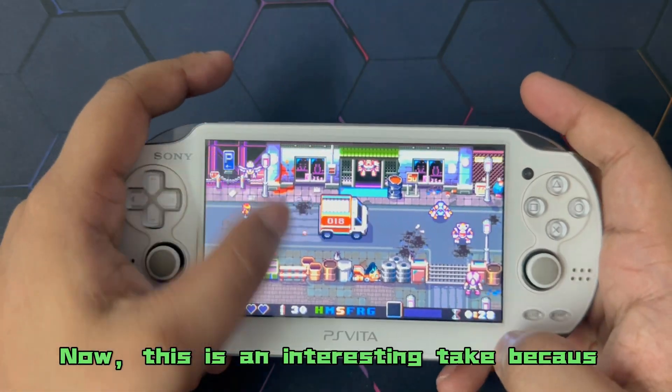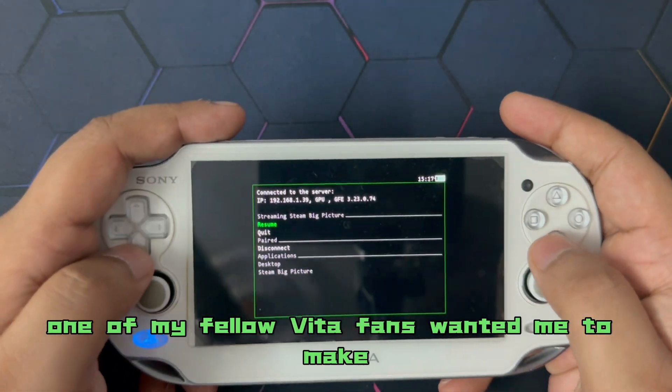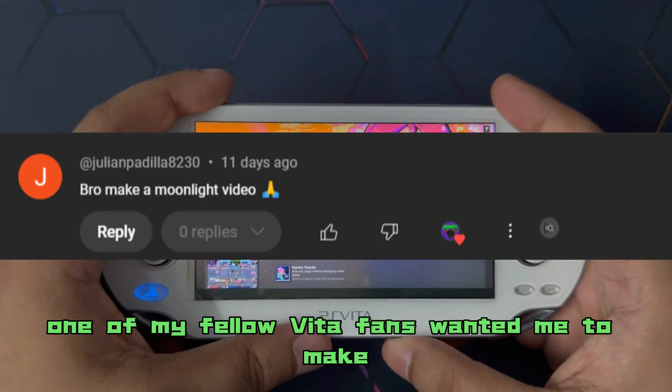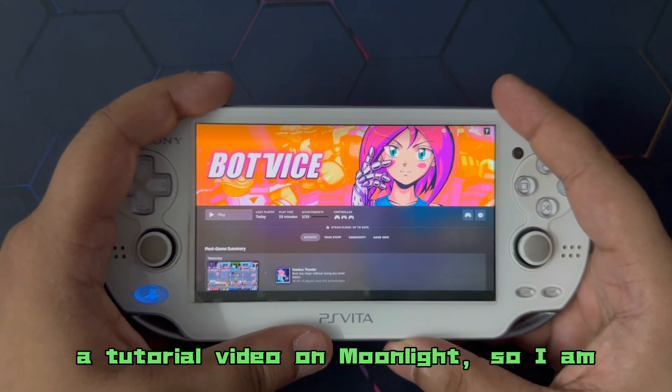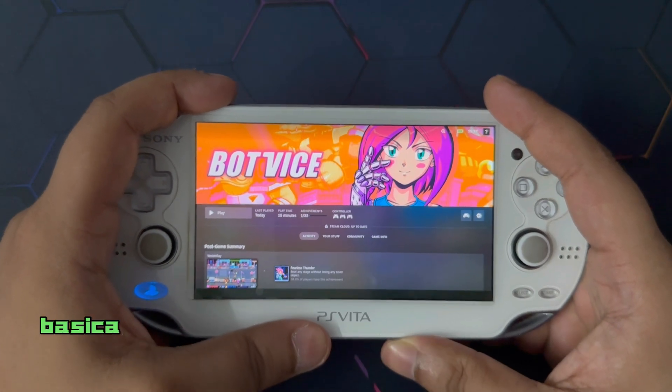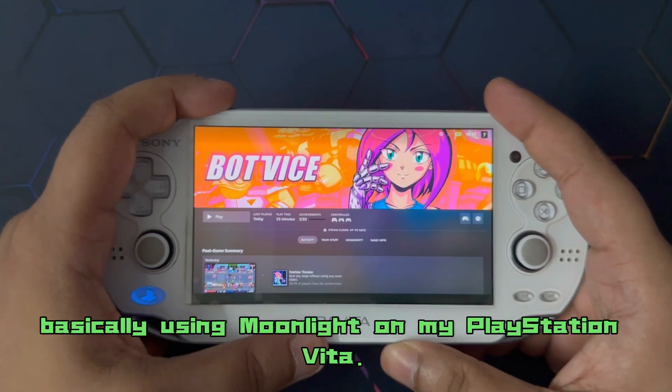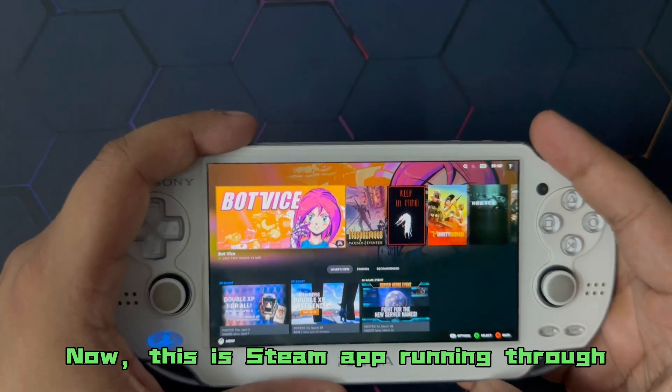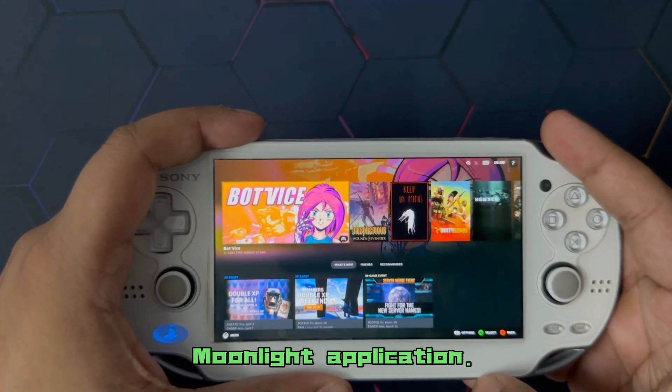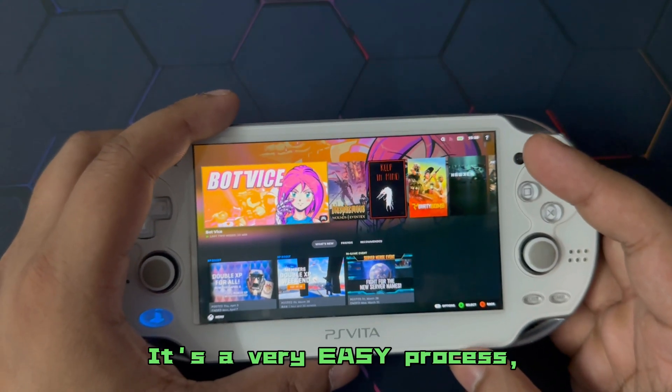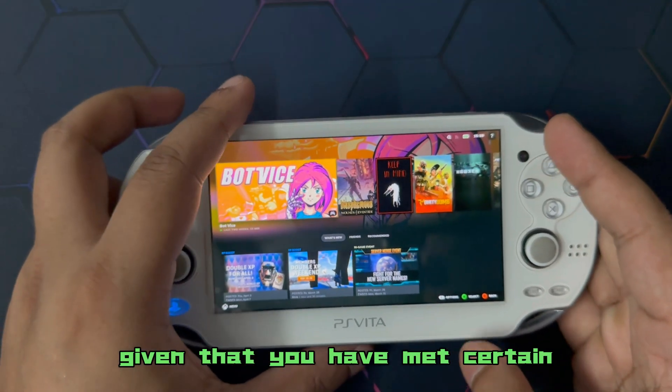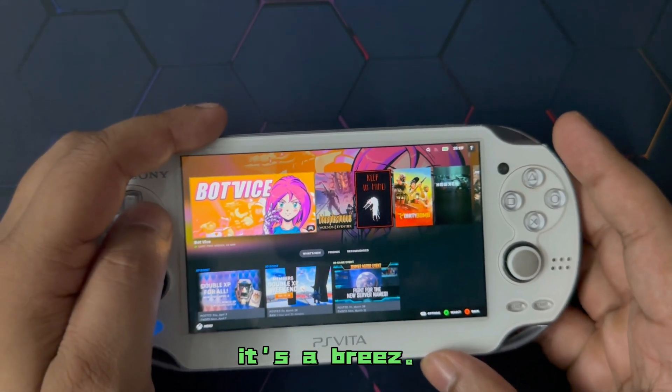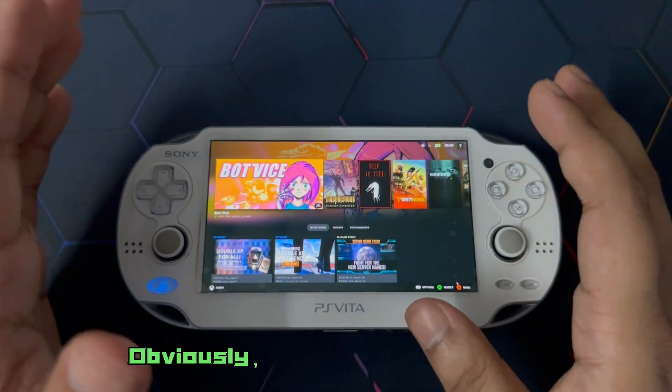Now, this is an interesting take because one of my fellow Vita fans wanted me to make a tutorial video on Moonlight. So, I am basically using Moonlight on my PlayStation Vita. Now, this is Steam app running through Moonlight application. It's a very easy process given that you have met certain requirements. After that, it's a breeze. Let's start with the setup process.